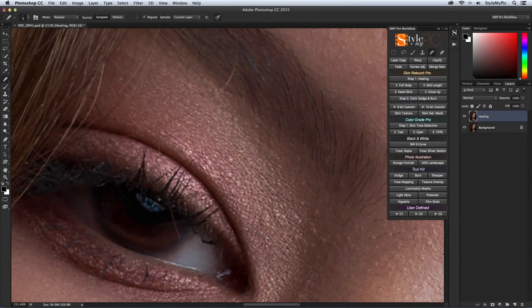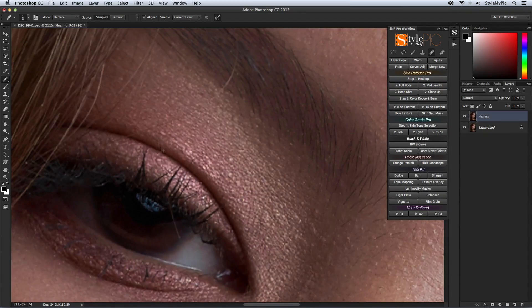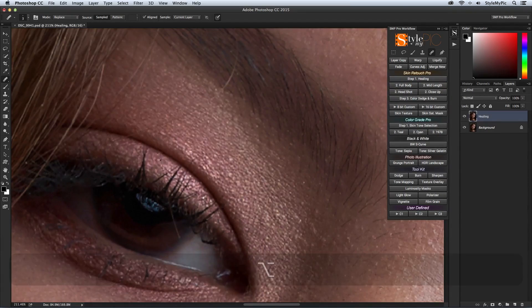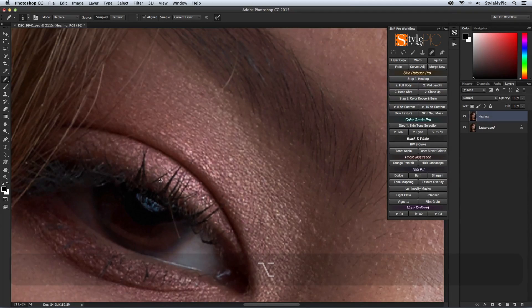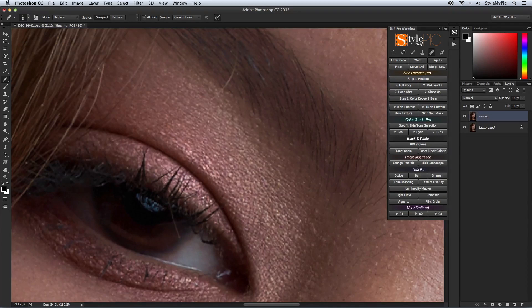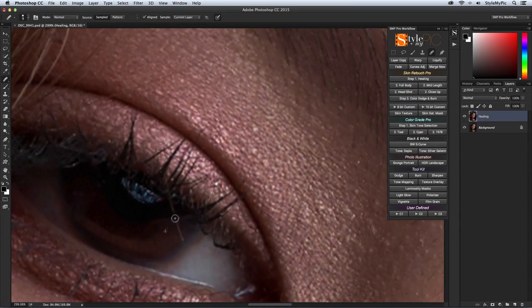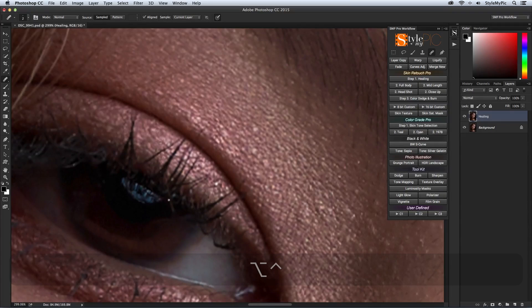The replace mode in the healing brush is great to clean out cross hair as well. It works best with a very small brush size of around 3 to 5 pixels. For cross hair such as this, you can also use the clone stamp tool at 100% opacity and flow, and it will act exactly the same as the healing brush tool in the replace mode.